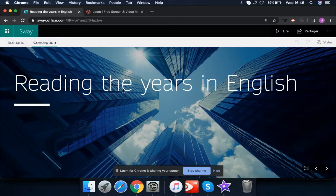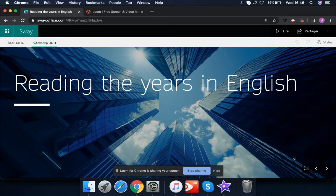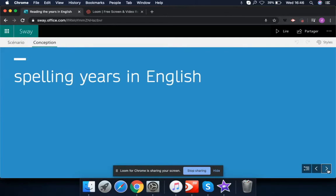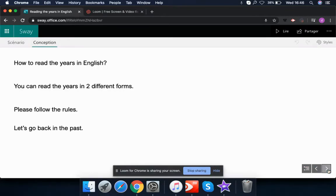Hello, this is DJ Dabby. I'm going to teach you today how to read the years in English. This is a common recurring problem for many students, so here we are going to spell the numbers in English.